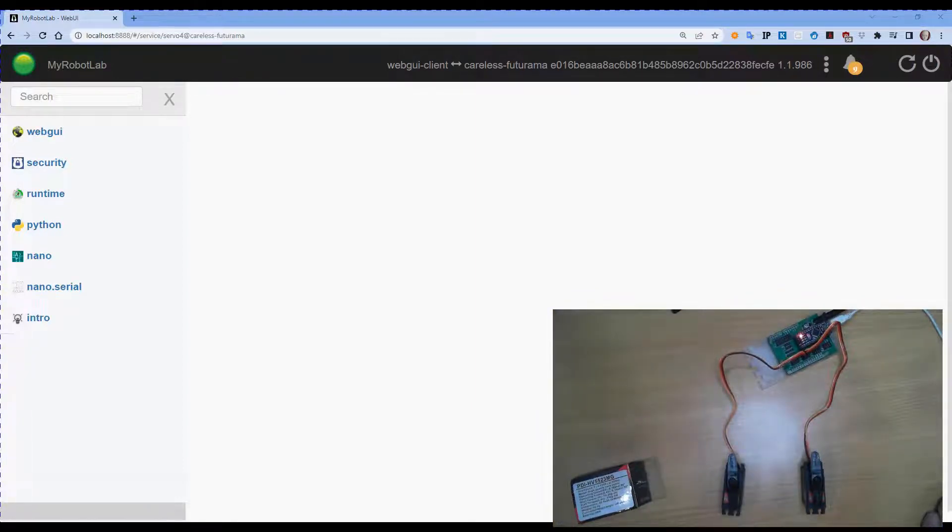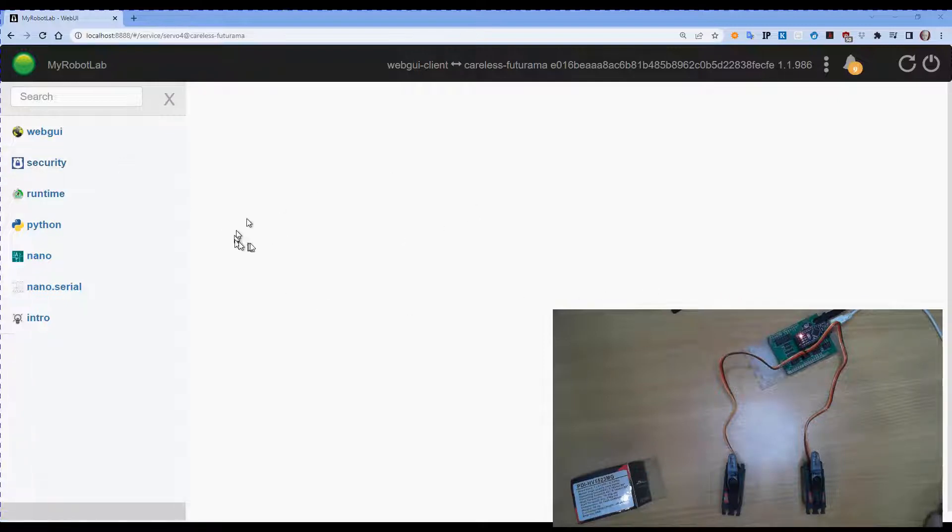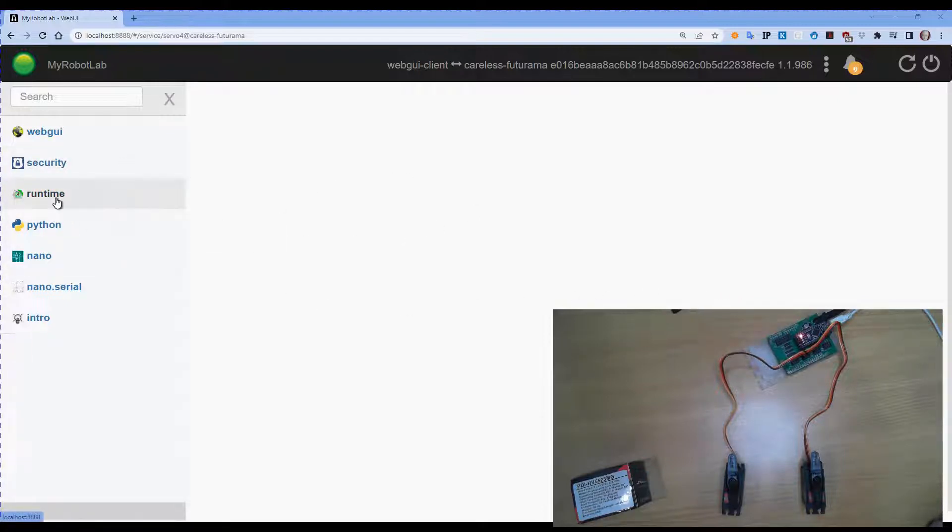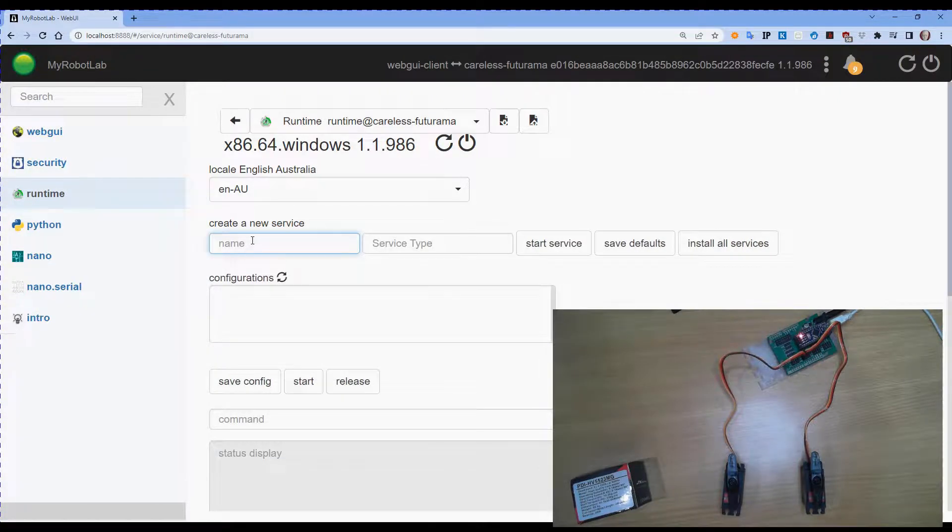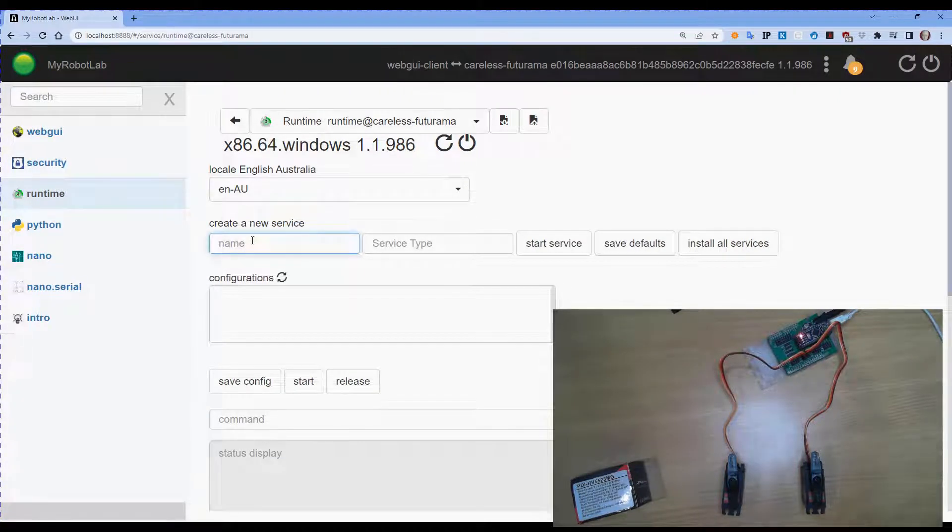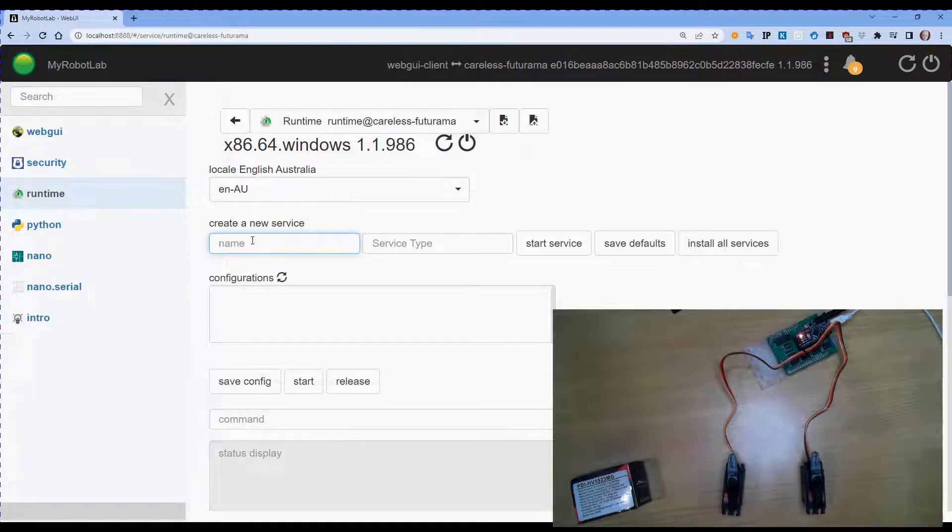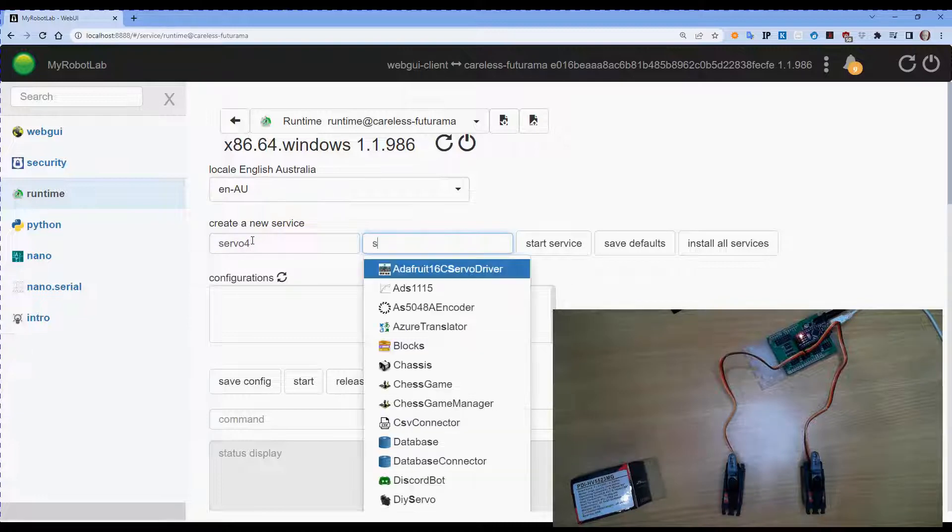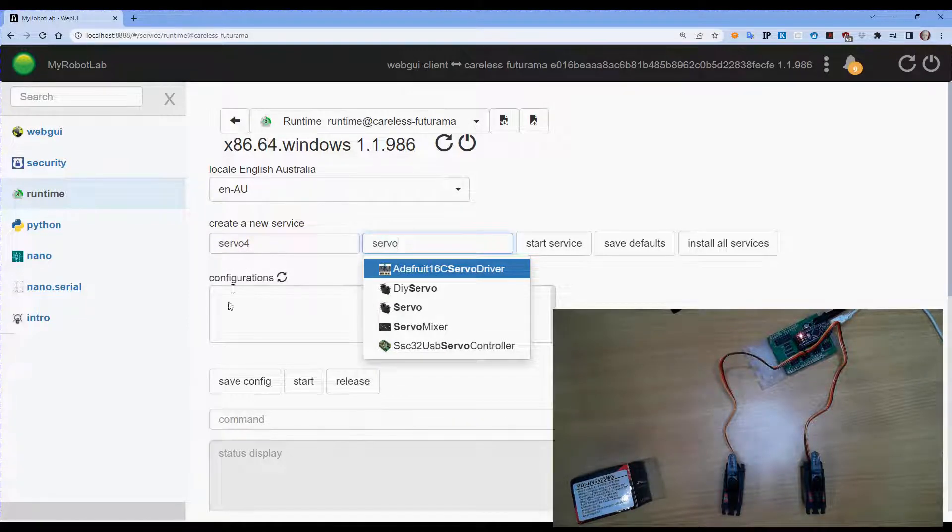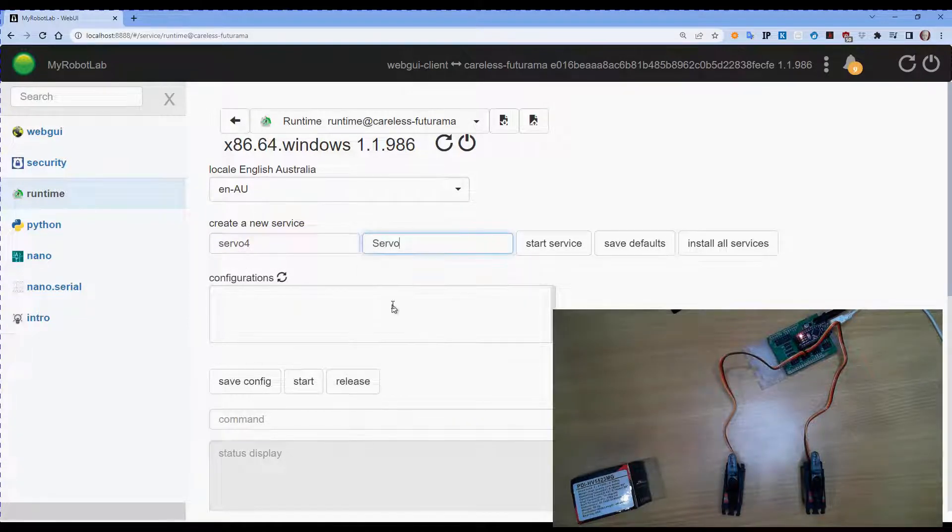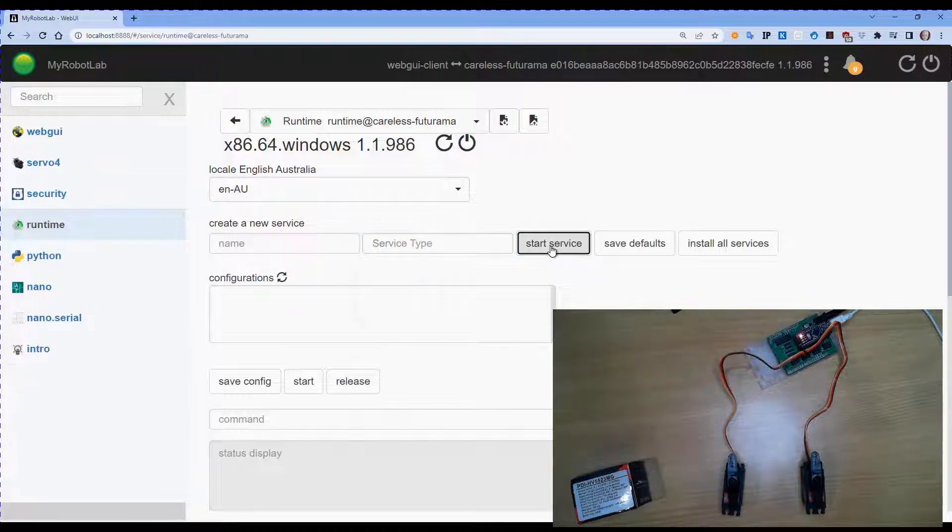So, on our My Robot Lab Web Interface, we're going to go to Runtime. And in here, we're going to create our first servo. In this case, we're going to call it Servo 4 because I've connected it to pin 4. The service type is Servo. So we'll select that from the list and start the service.